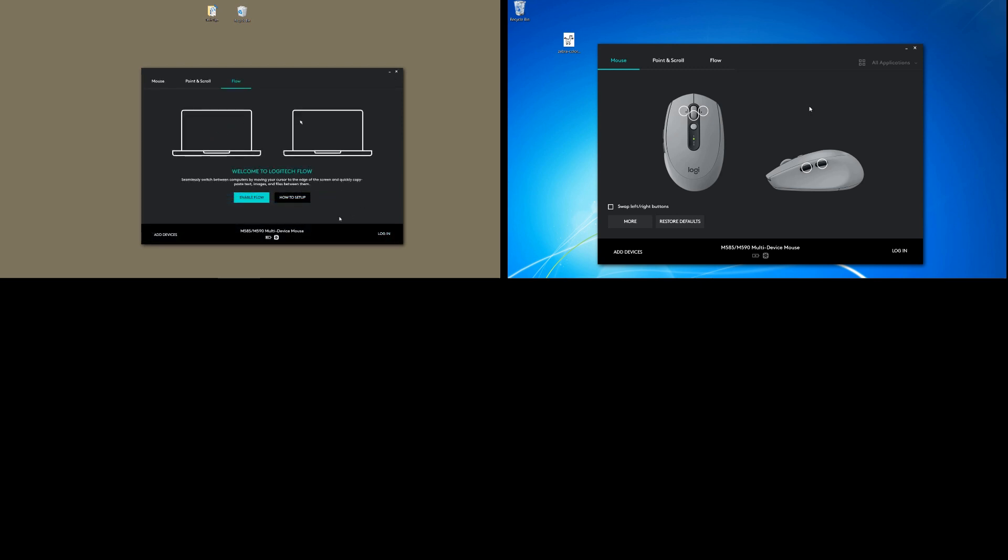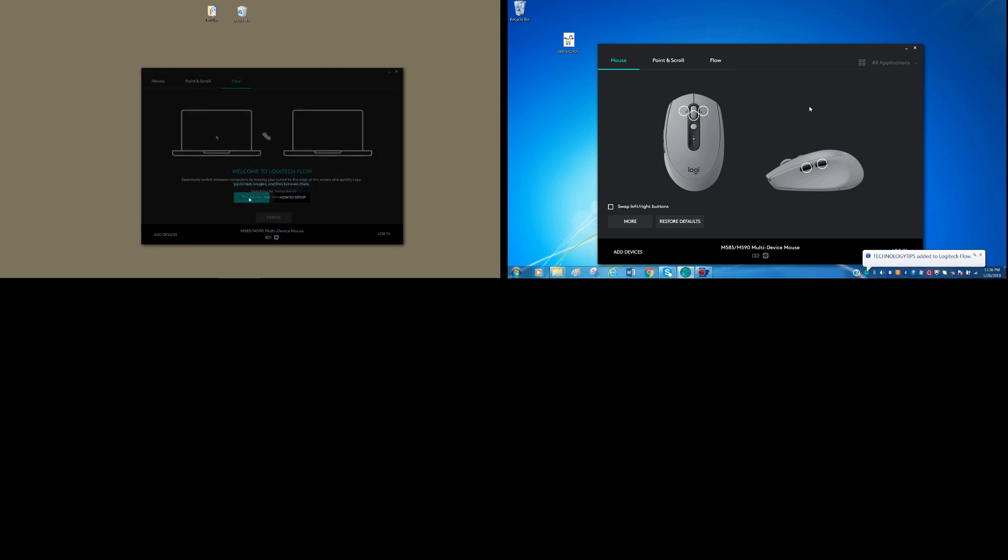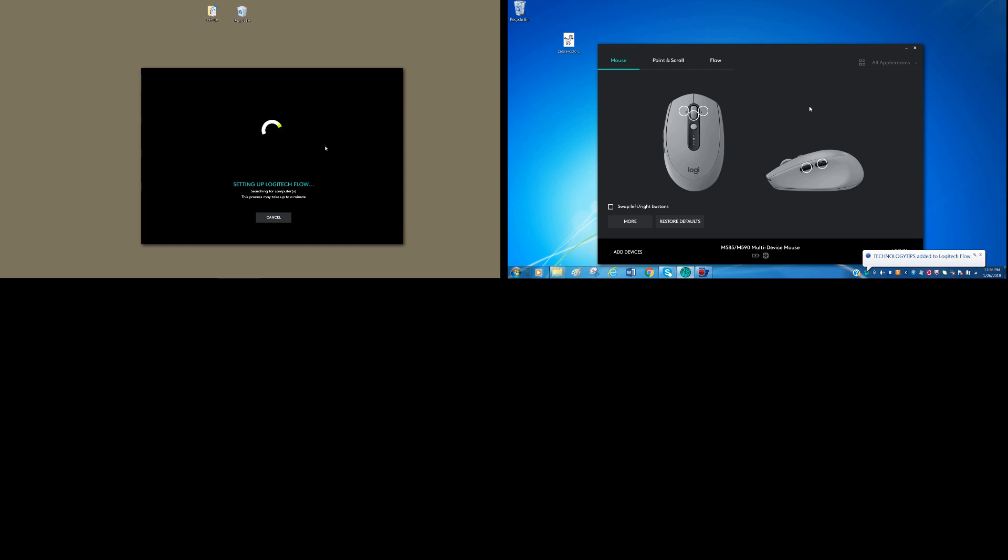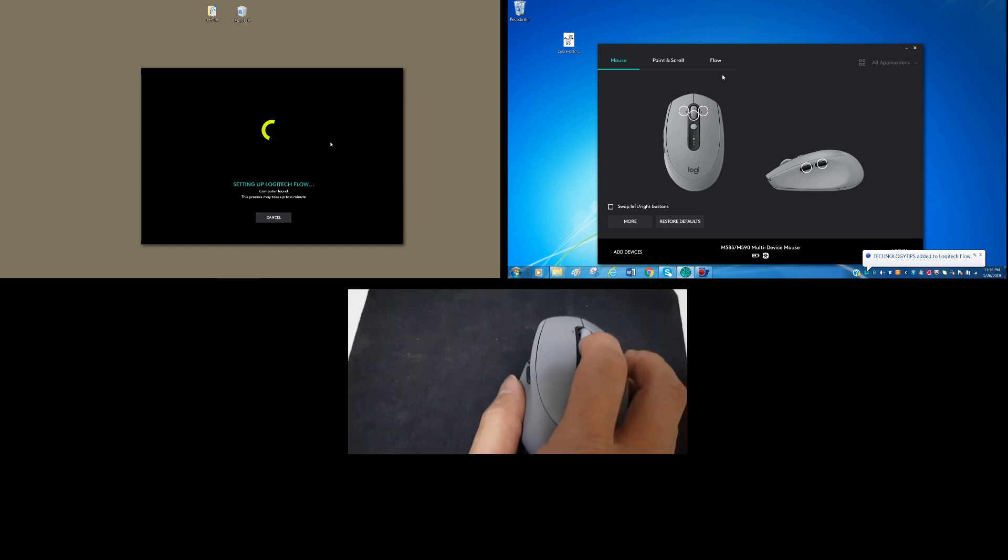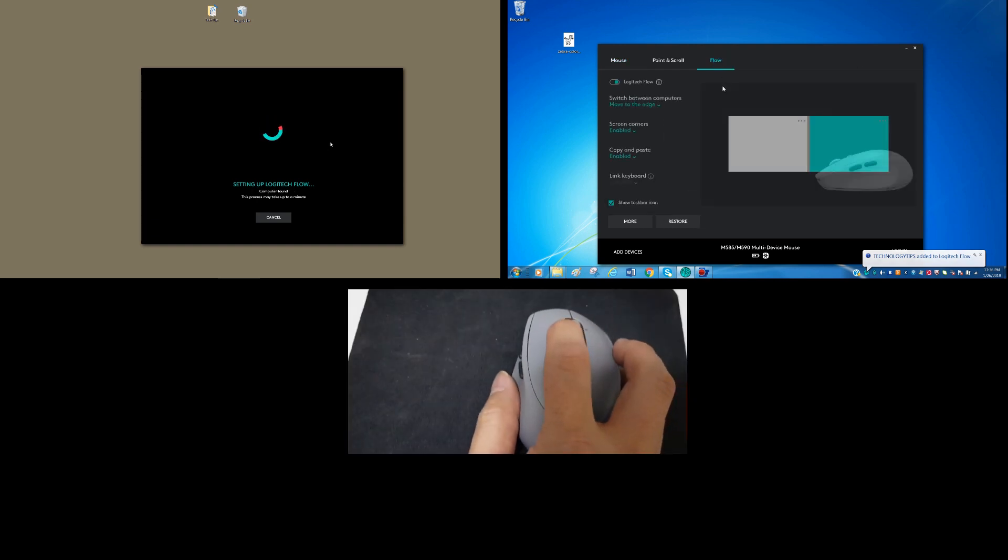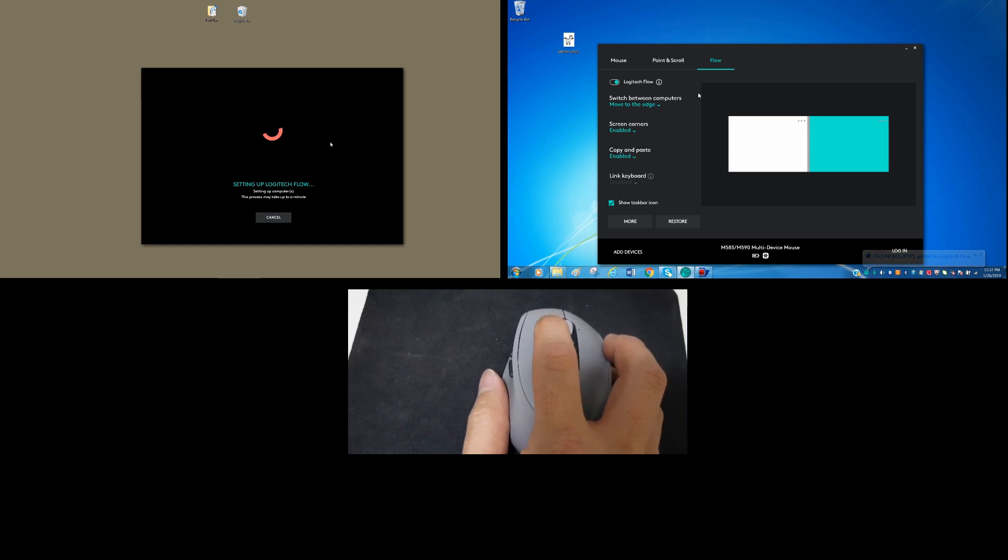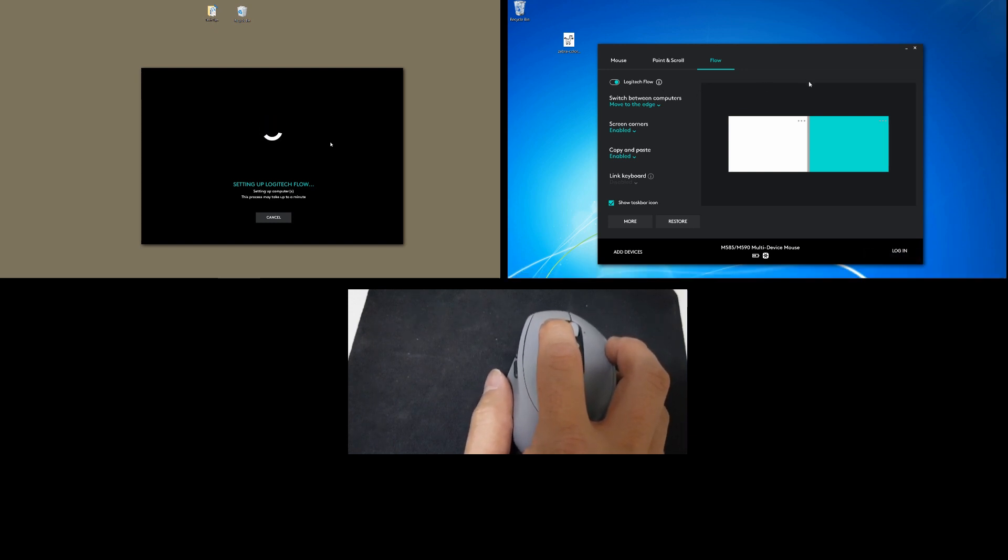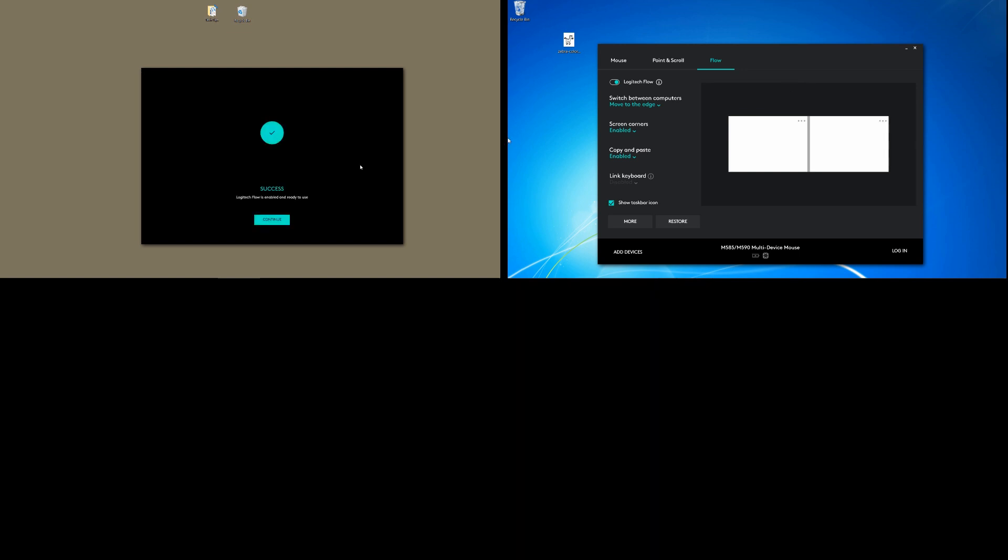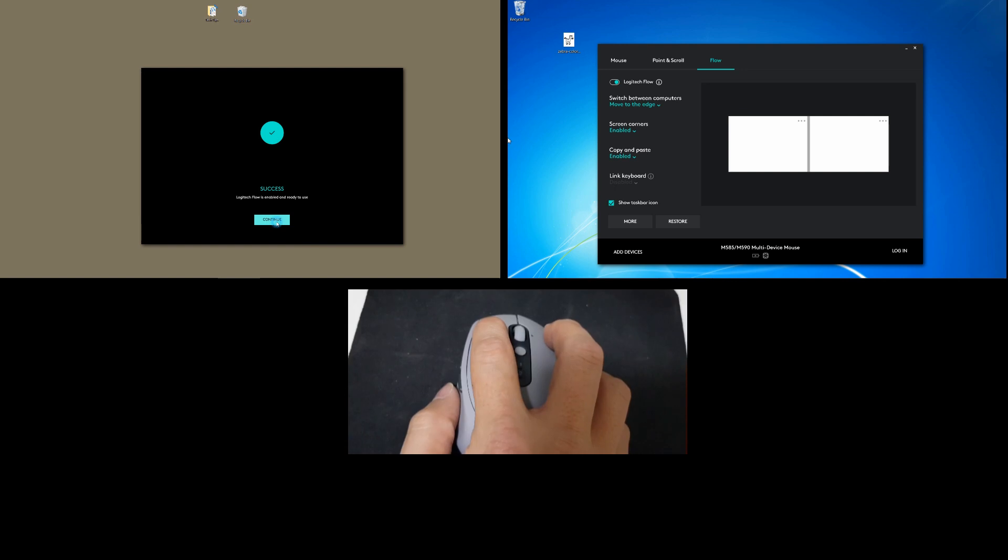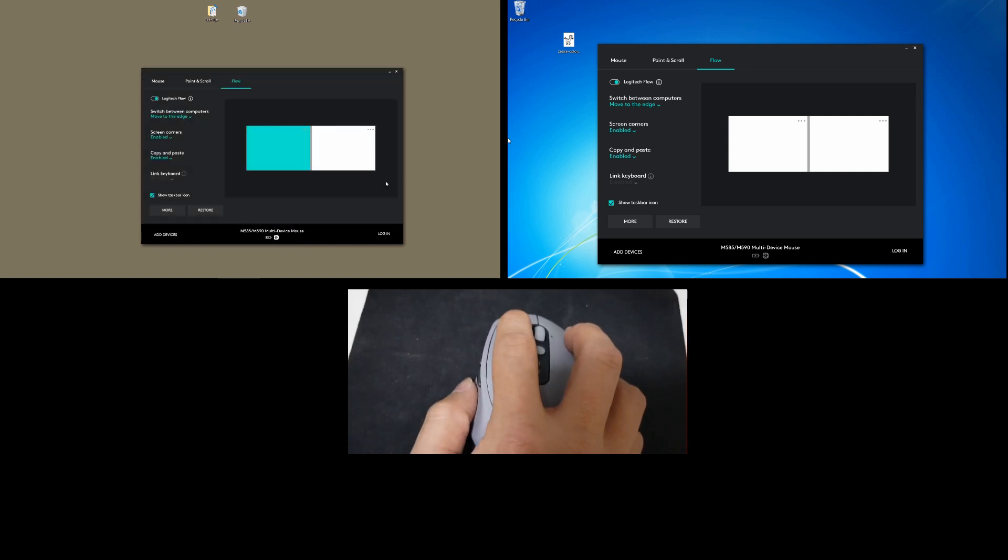So with that, let us enable Flow. On Computer 2, you'll see that it is also enabled. And the Flow is enabled and ready to use. So let's continue.